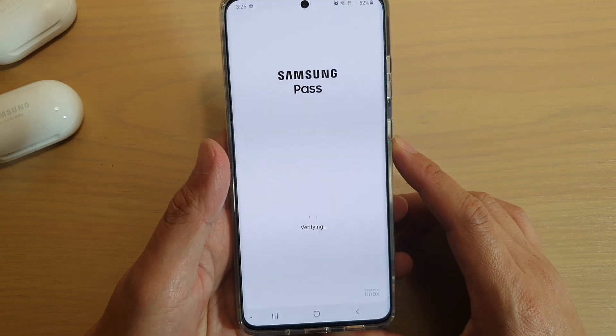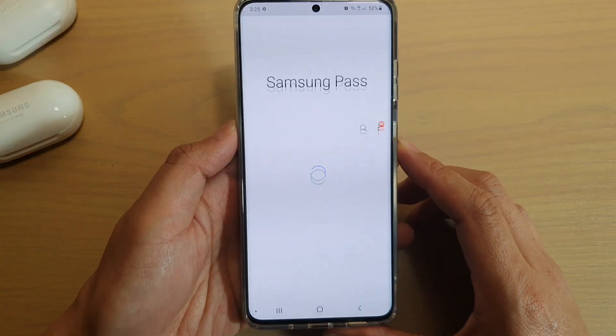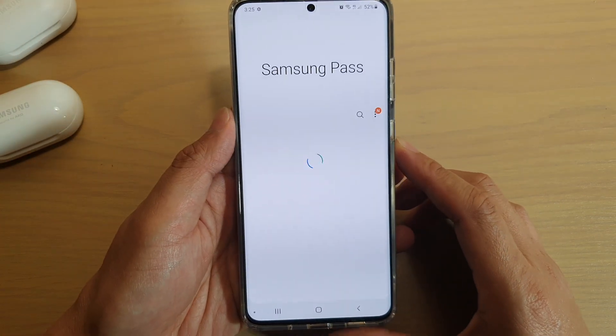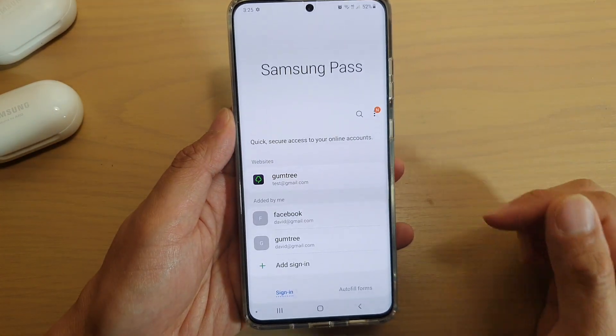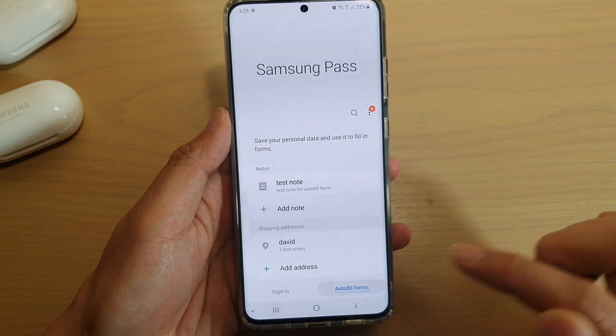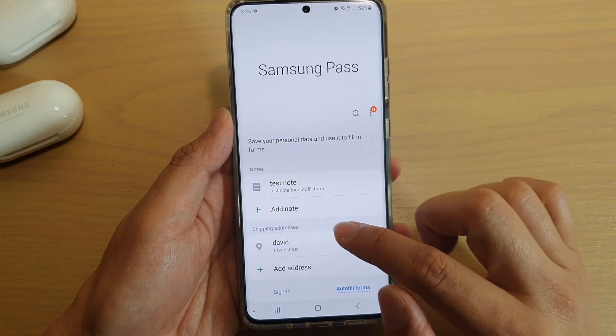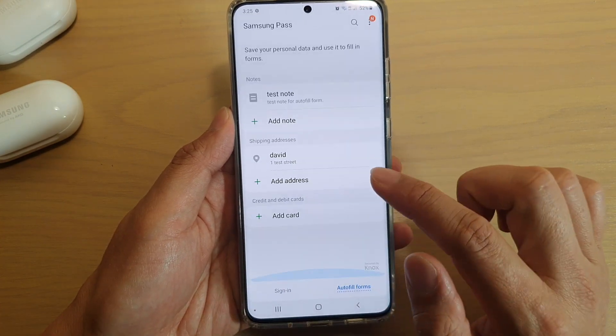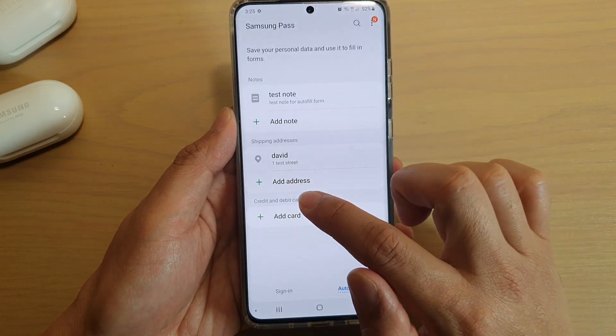I'm going to sign in with my fingerprint. Once you have signed in, tap on Auto Fill Forms at the bottom.